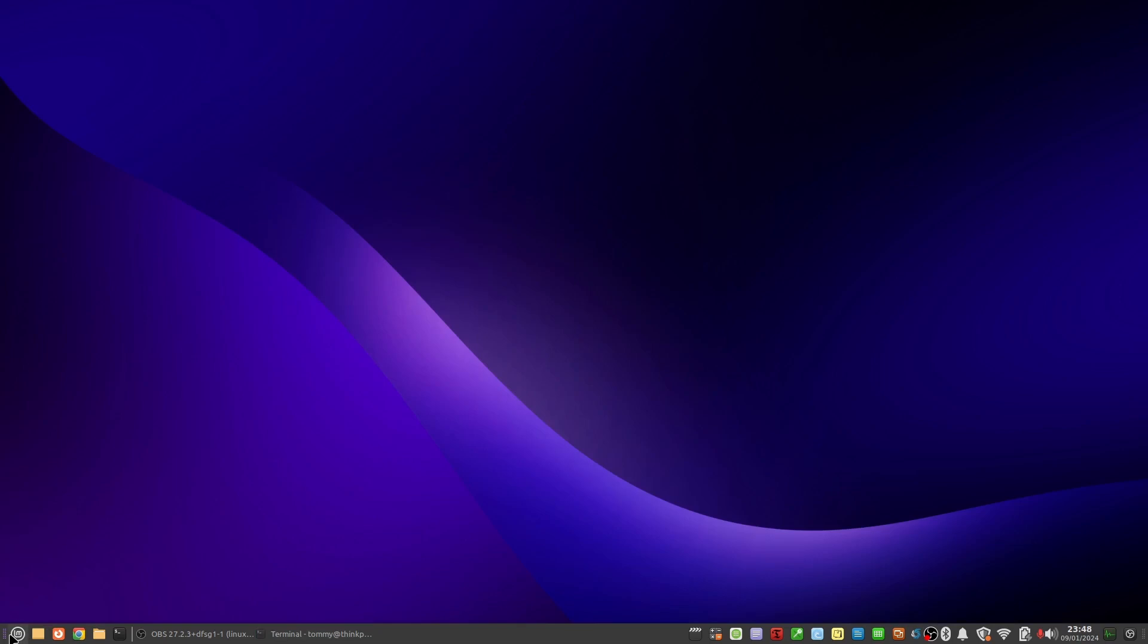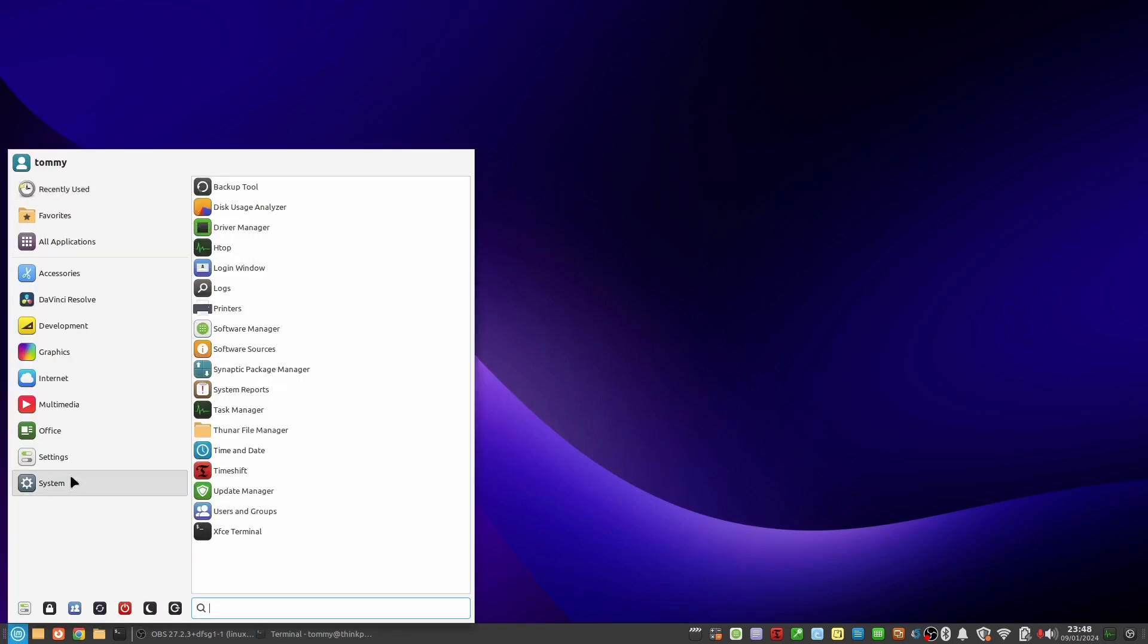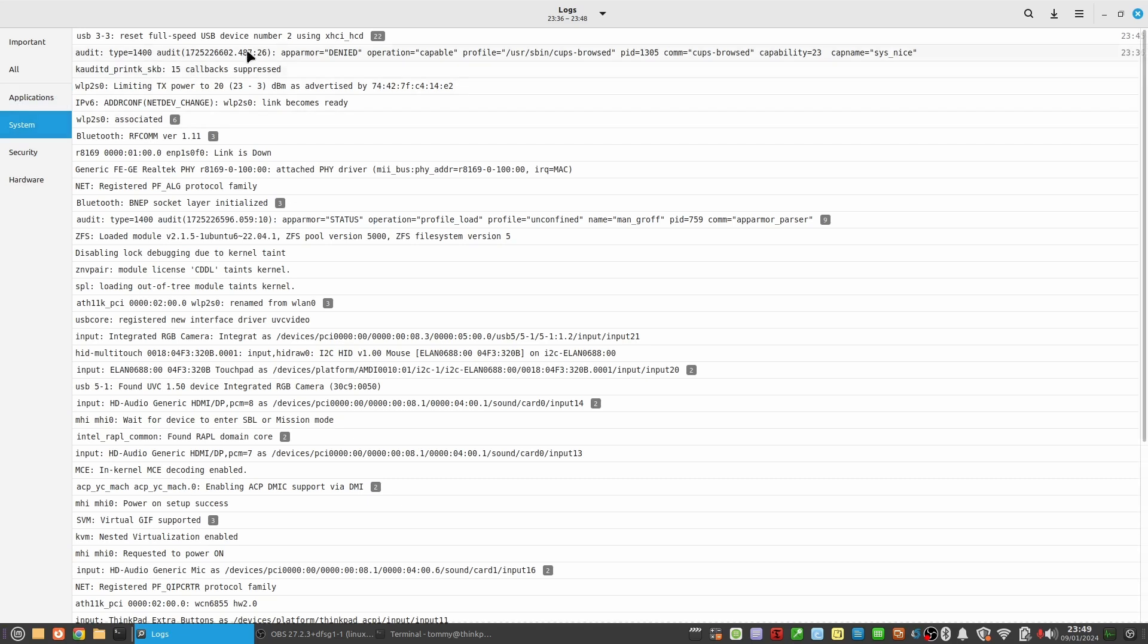There also is a graphical log viewer in Linux Mint. Open the menu and under system find logs. Here you can visually search for fprintd messages.